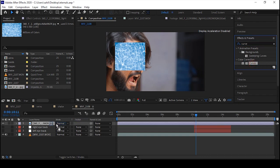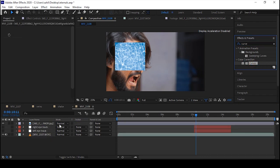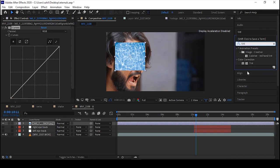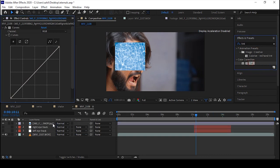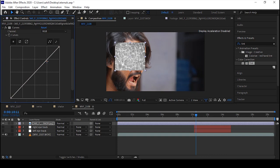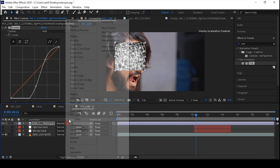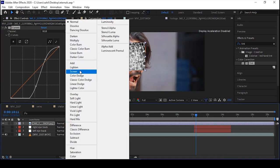Now put the Tint above the Curves and simply highlight and contrast some areas by adjusting the curves. Set it to Screen, then adjust again to hide the alpha.